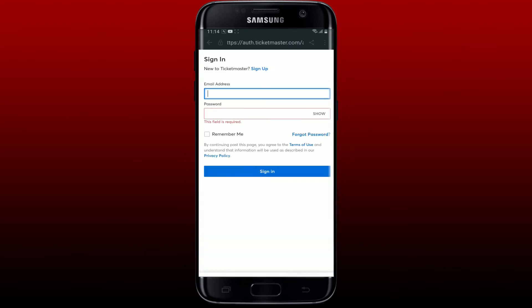Always make sure to enter the correct email and password while logging into your account. If you can't remember your password, you can reset it by clicking on the forgot password link. Follow the prompts in order to reset your password. Even after typing in the correct credentials, if you're still not able to log in, the next thing to do is covered below.